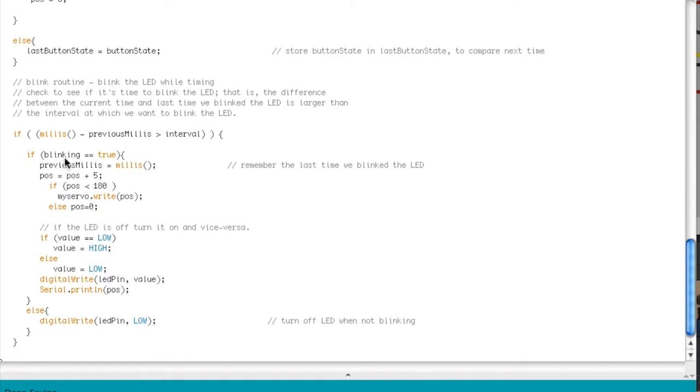But if you look in here, when the timer's running I add five degrees each time to what's going to write to the servo.